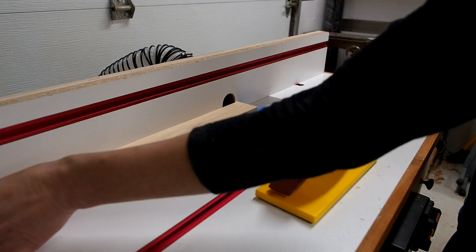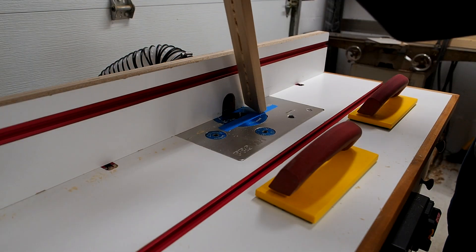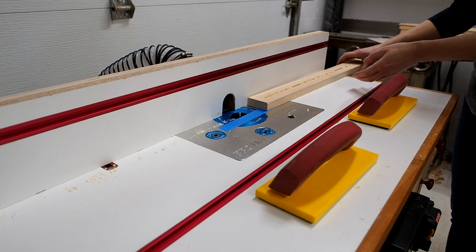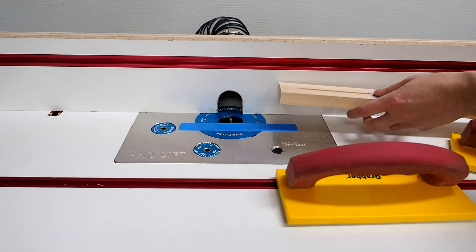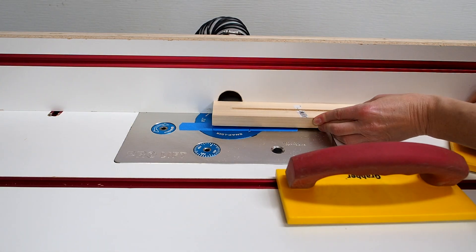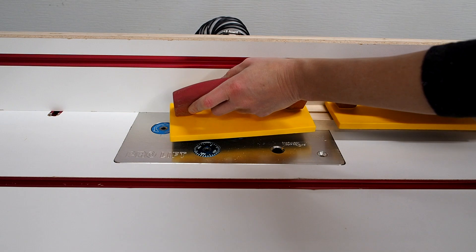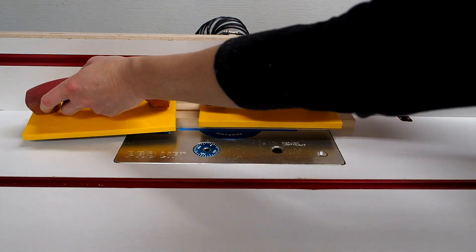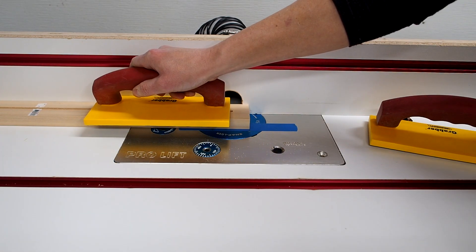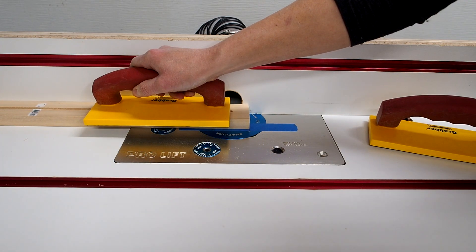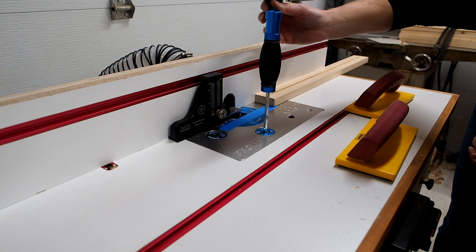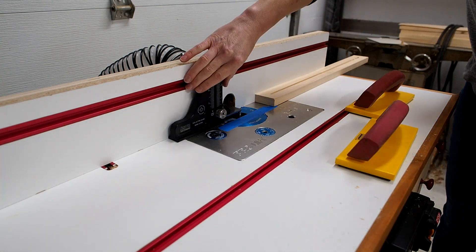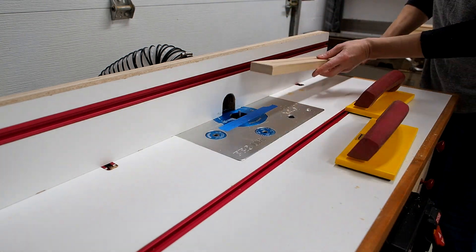Next I'll flip over the board making sure to keep the same edge up against the fence and repeat the same steps.